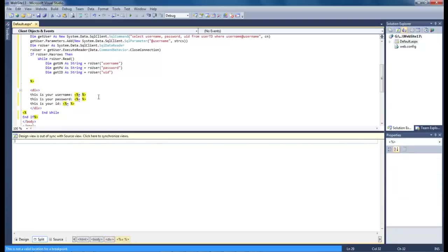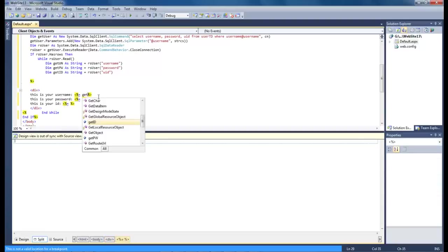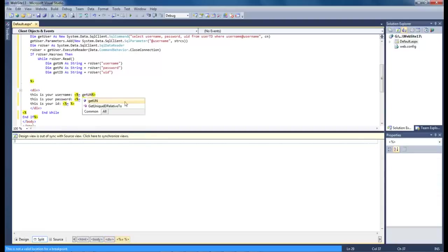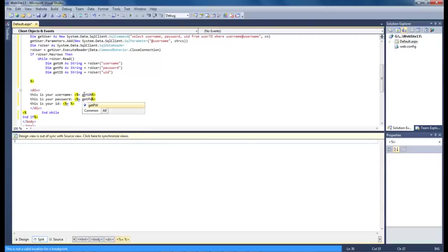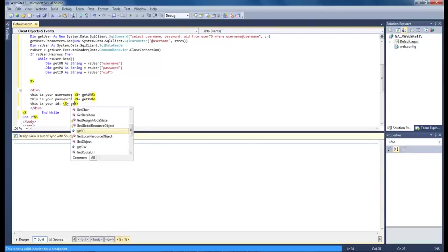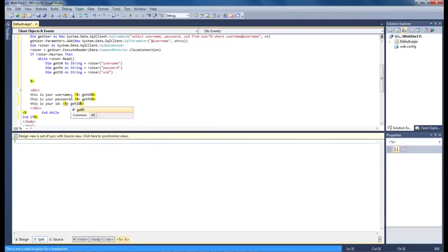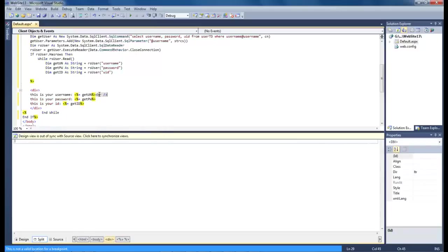And now we just type in get UN, get password, and then get id. So let's go ahead and add in a break for each one of these.